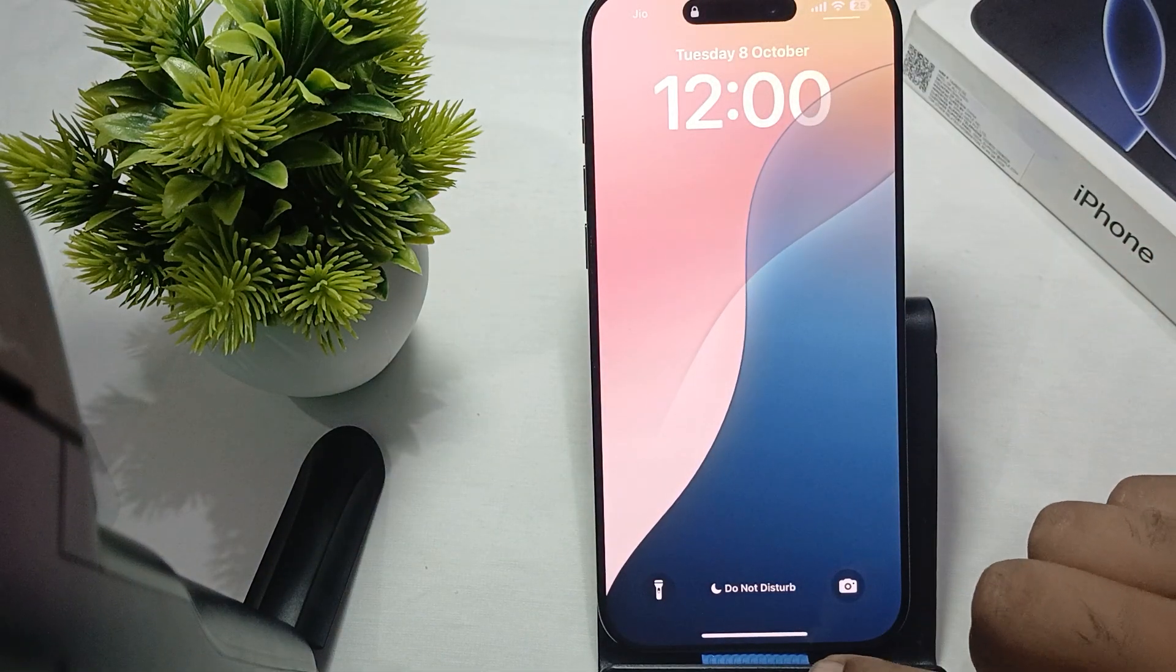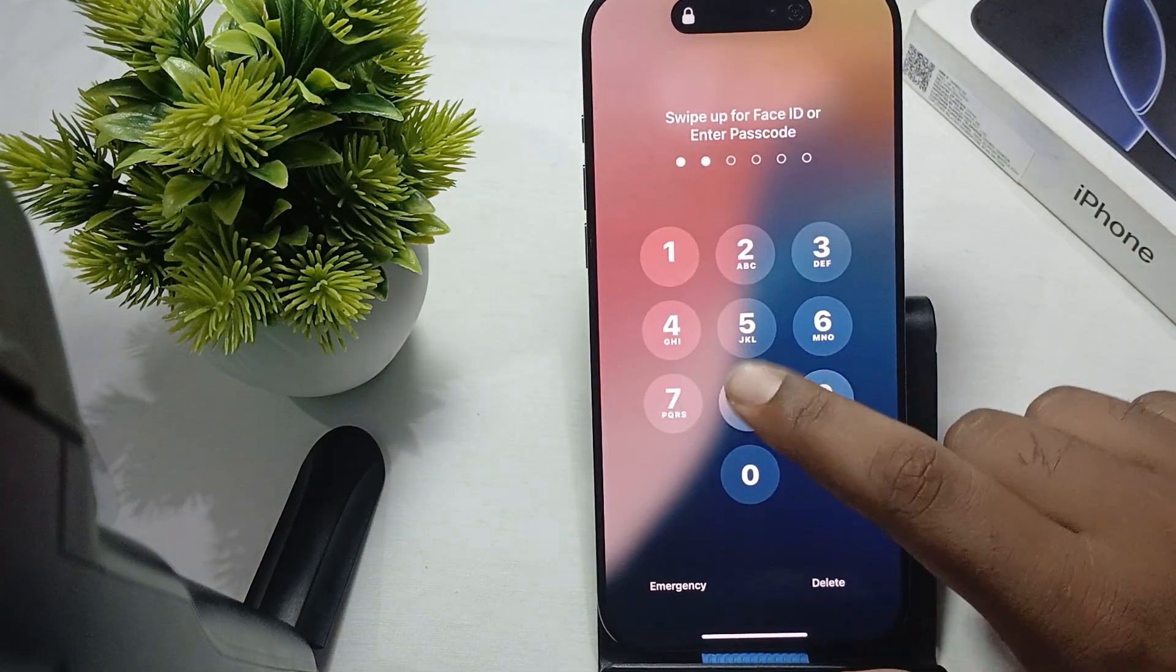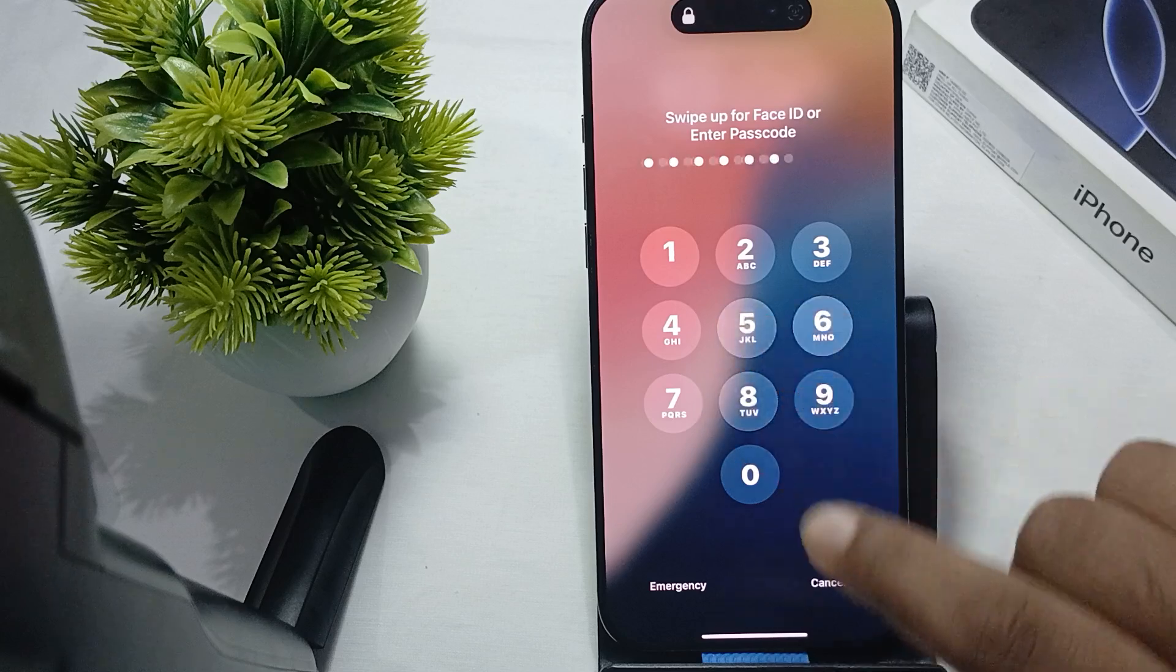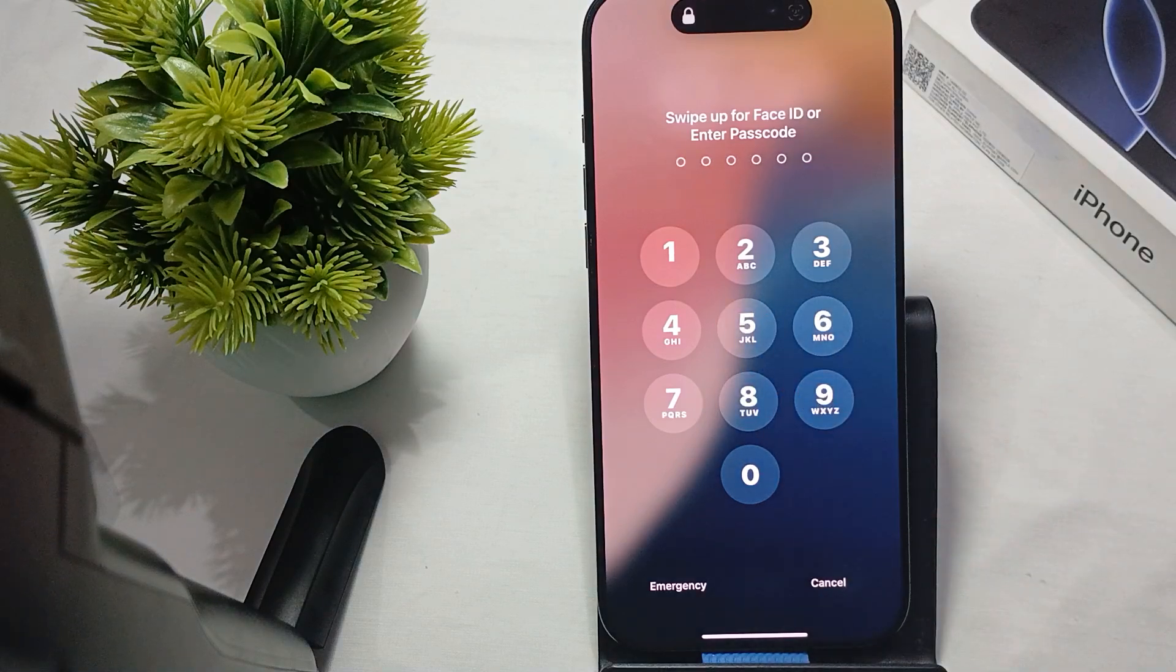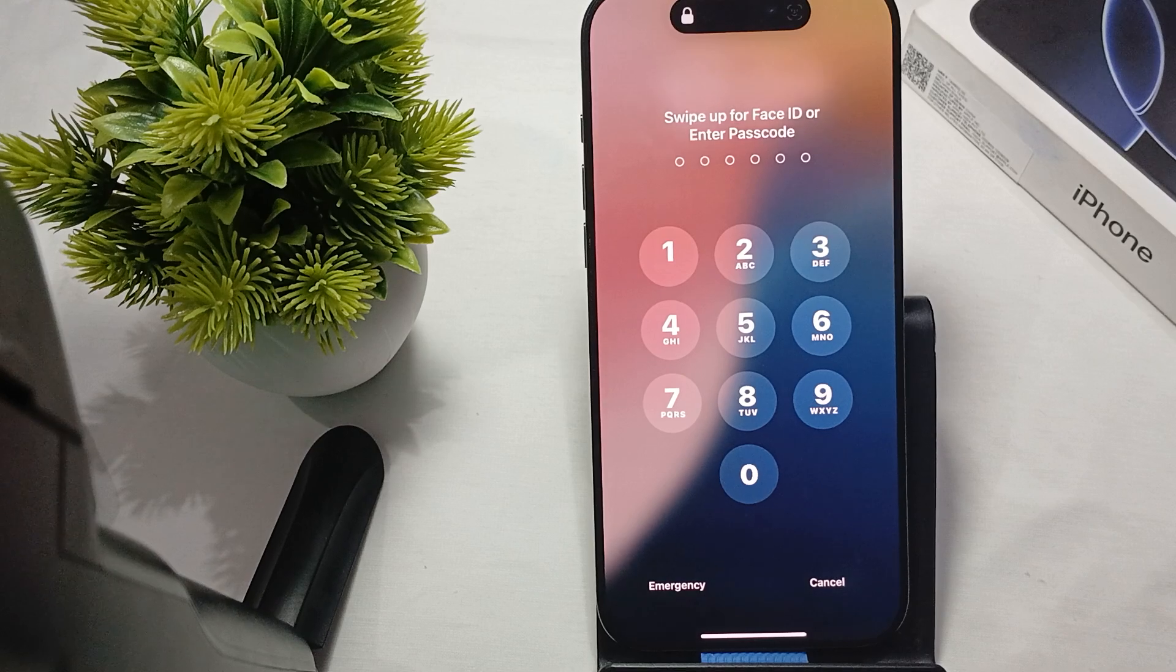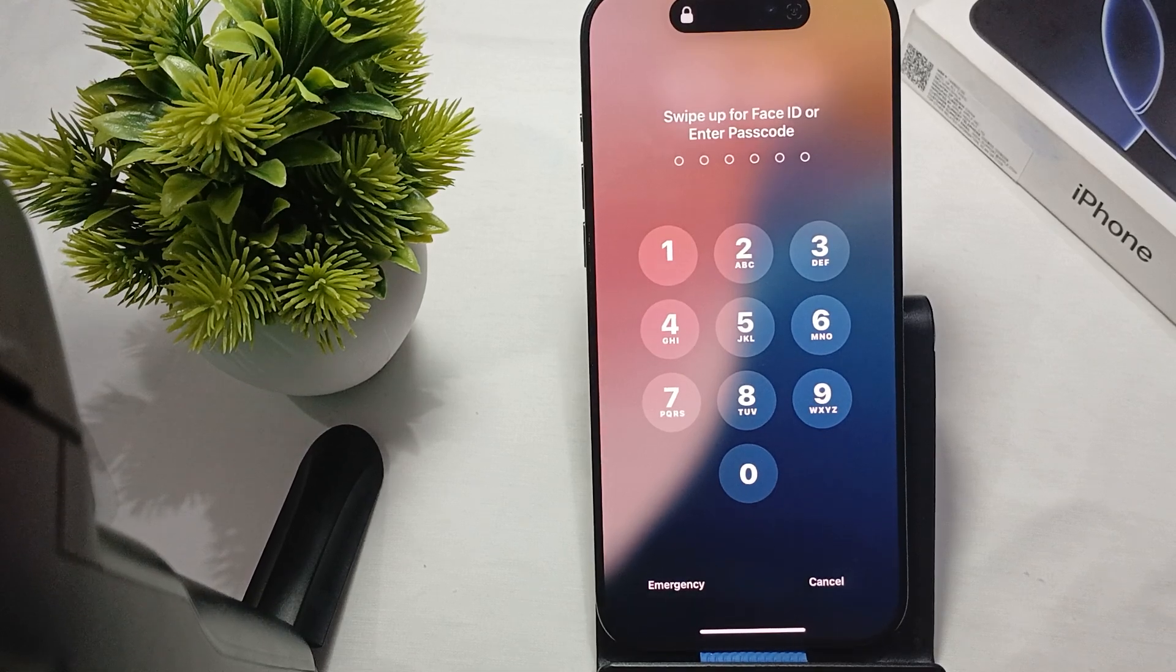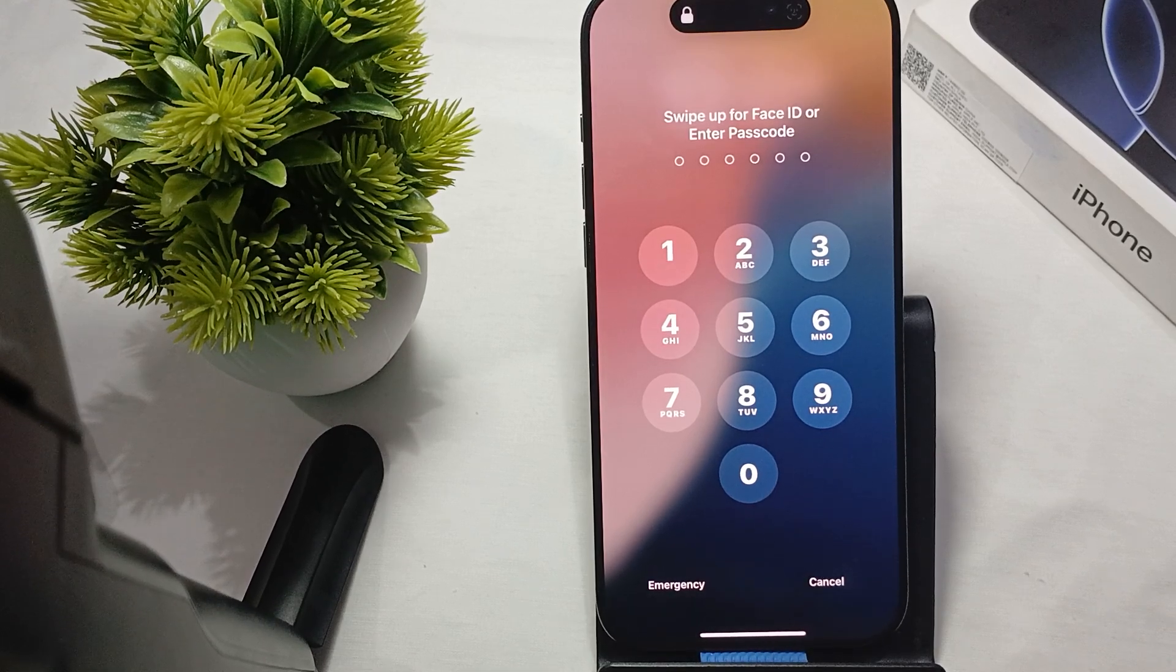Hi guys, welcome back to our YouTube channel. In this video, we'll see how to fix iPhone 16 Pro and Pro Max not charging when plugged in.